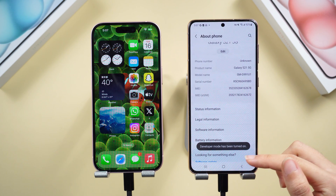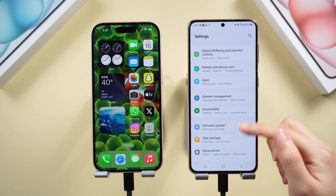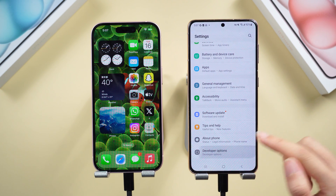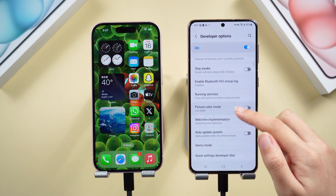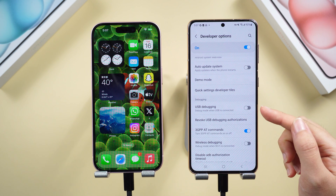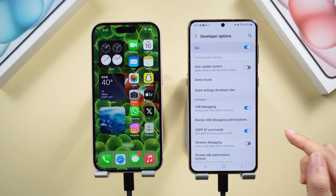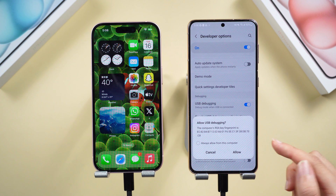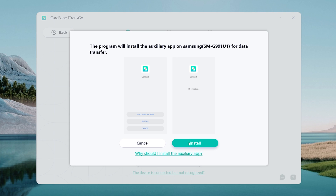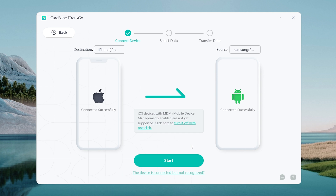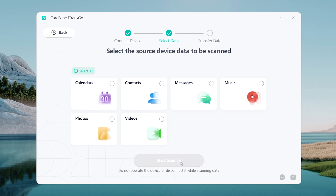Well done. Return to Settings, go to Developer Options, and enable USB Debugging on your Android. Tap Allow when prompted. Then with just one click, iTransGo will install its Connect app on your Android, making communication a breeze. Once done, tap Start in iTransGo's interface.